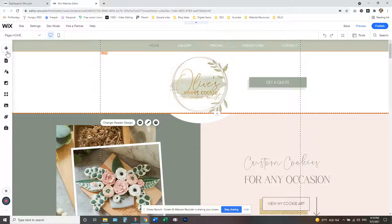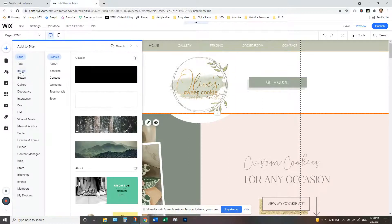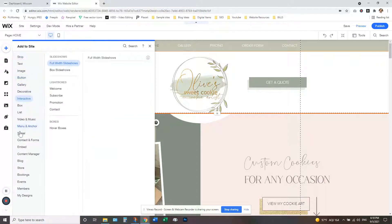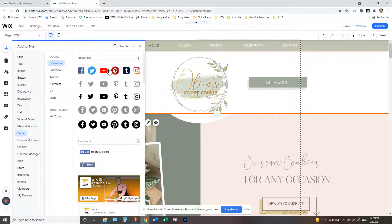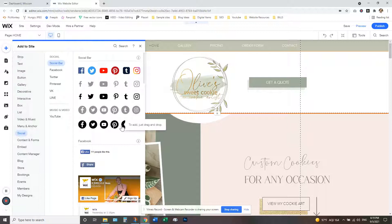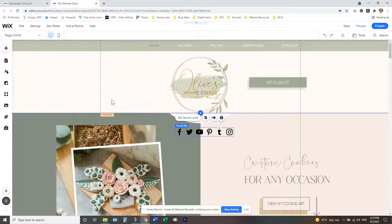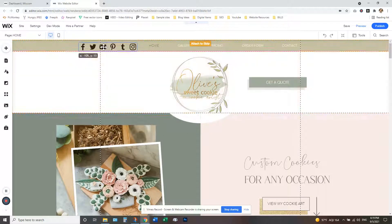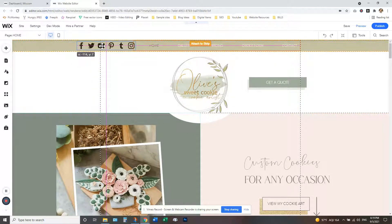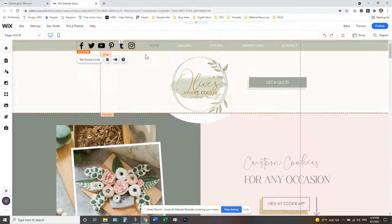So first we're going to go up here to the add symbol. We're going to click on that. You're just going to look for the social link right here. Click on that. Now here there's some different style options. We'll just do the simple black icons here. I'm just going to click on that, drag it to wherever you want to place it on here. We'll just add it to the strip up here.